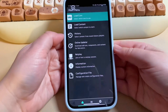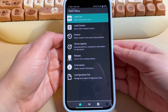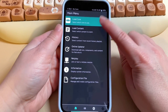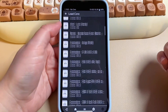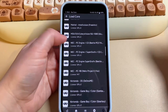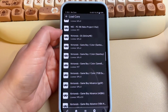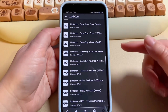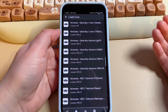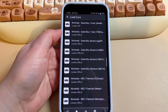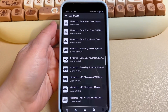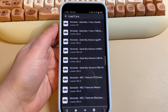Once you open the app, you'll be greeted with the main menu. The first thing you want to do is load a core — this is where you select what system you want to play. For example, if you want to play a Game Boy Advance game, scroll down and find it. You'll see there are multiple options for the same system; you can click whichever one you prefer and do your own research on which gives the best performance.